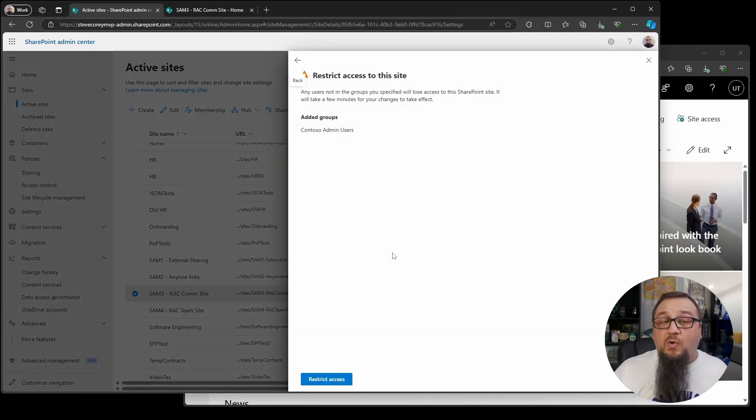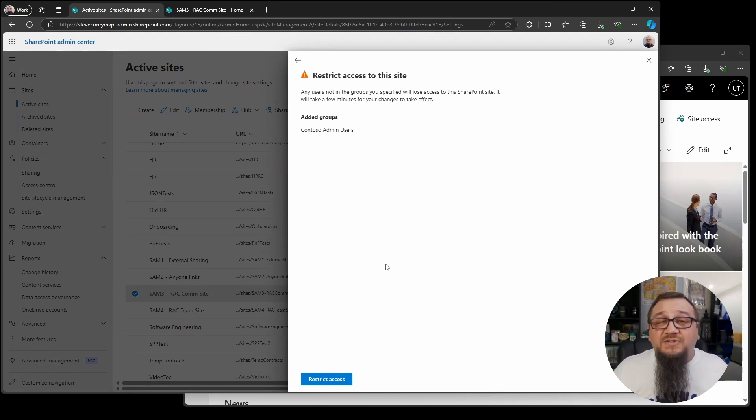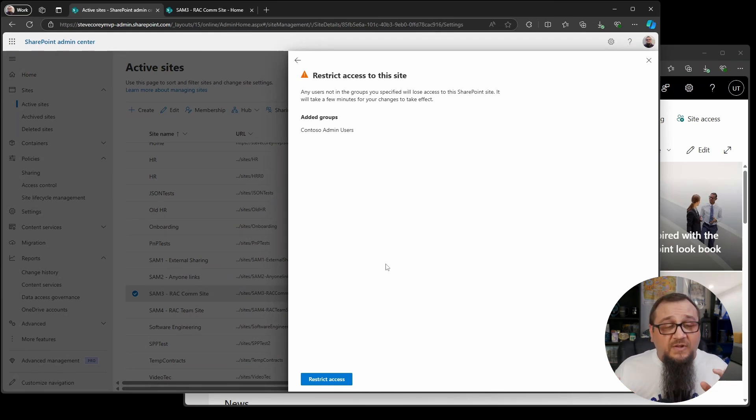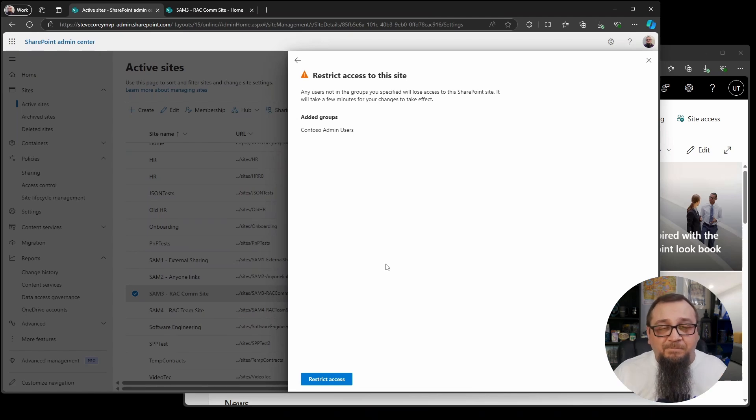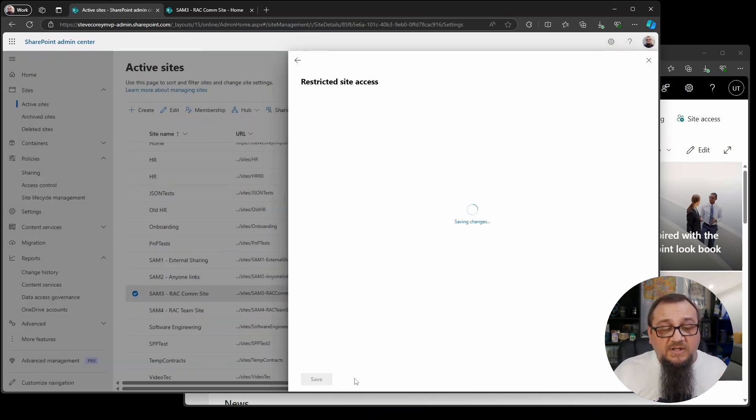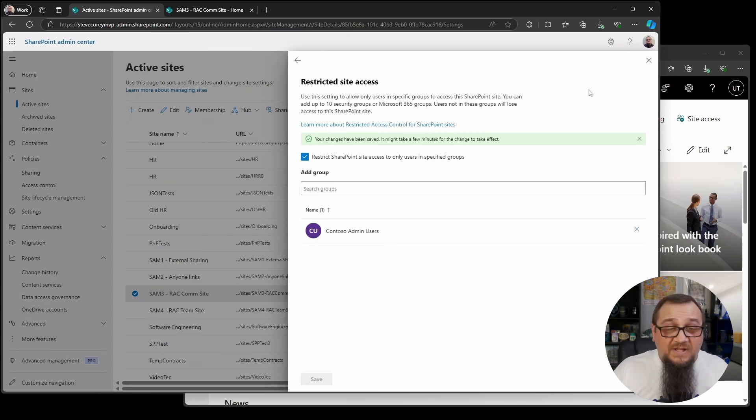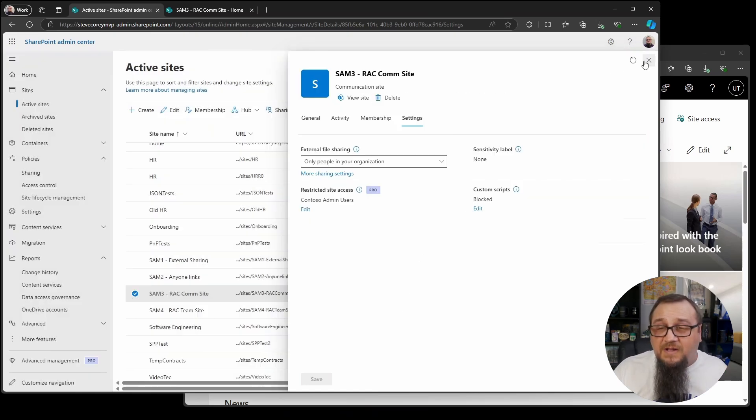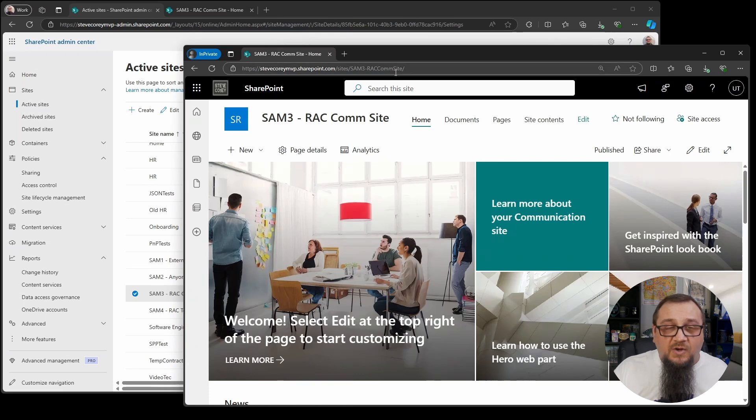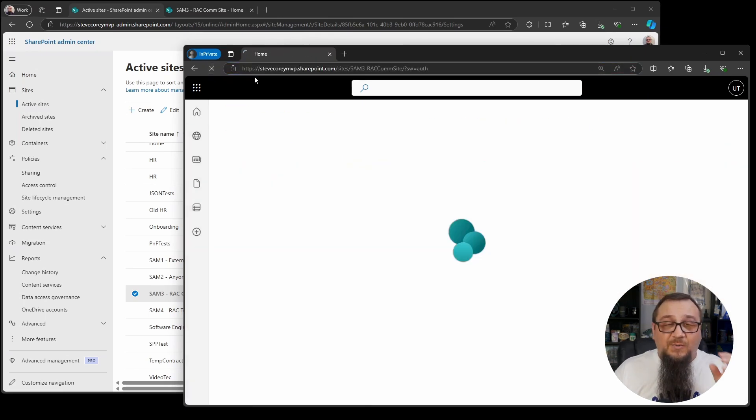So let's click on save. It's going to warn you, if you're not in this list of groups, you will lose access to SharePoint, to that SharePoint site immediately or almost immediately. And my case has been pretty fast. So we'll click on restrict access because we know what we're doing here. This is all done. I'll close this and we can come over here and refresh the page and let's see what happens.